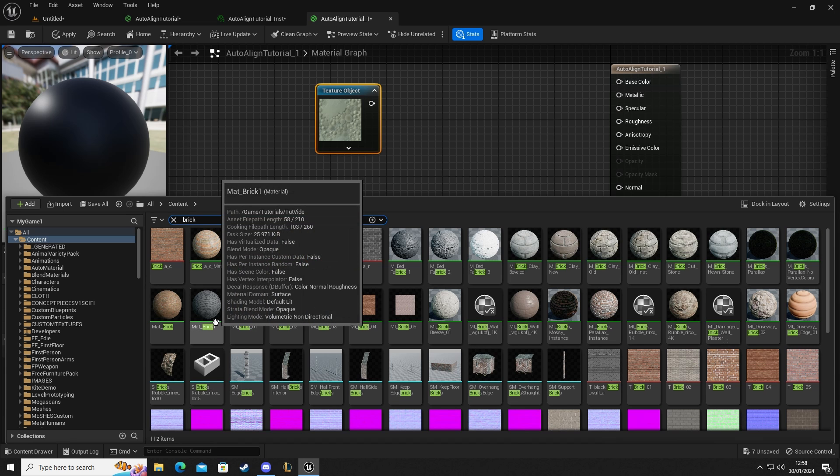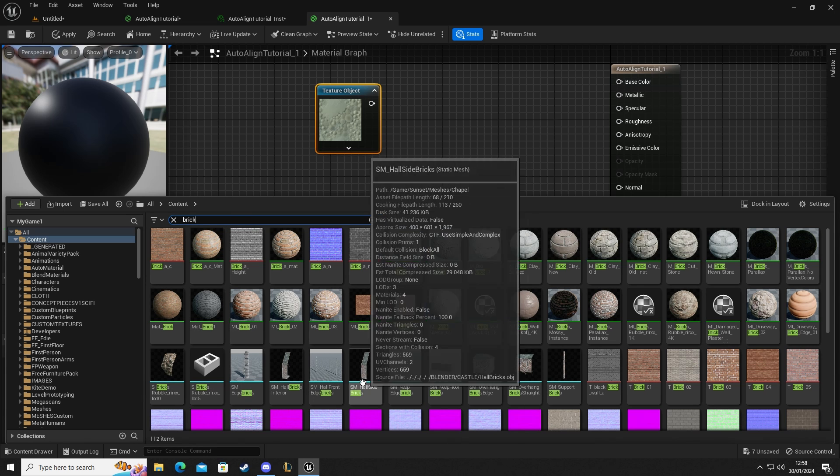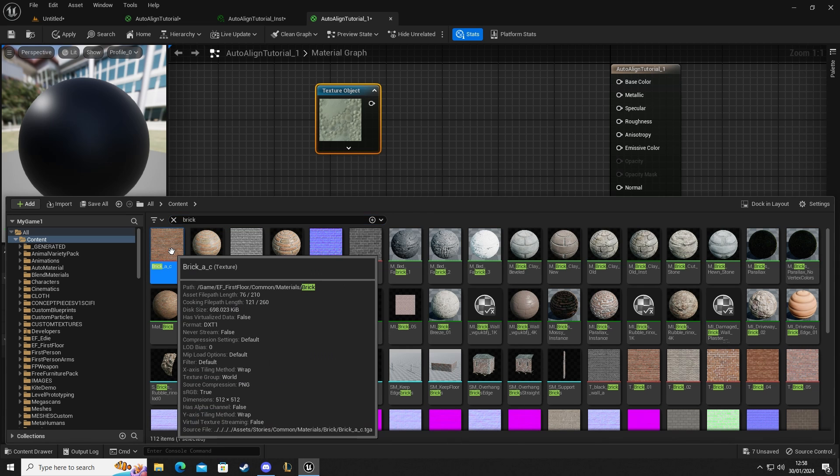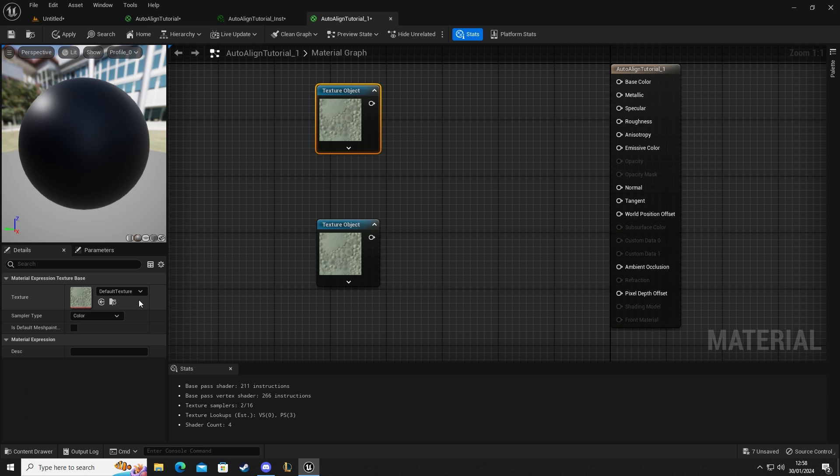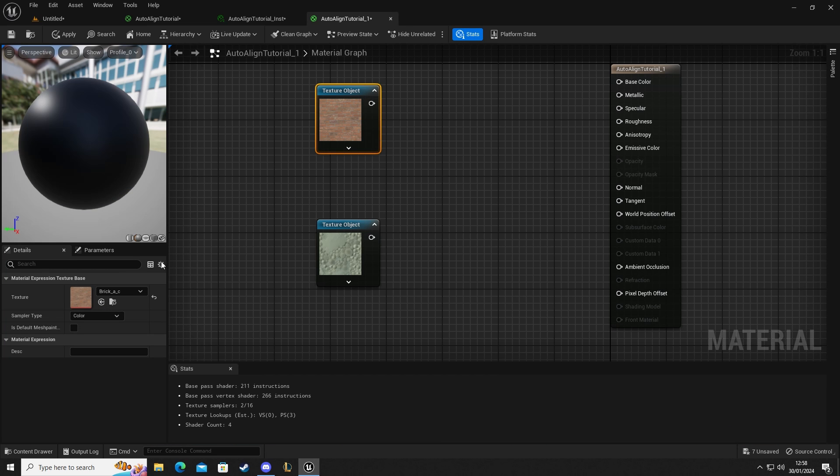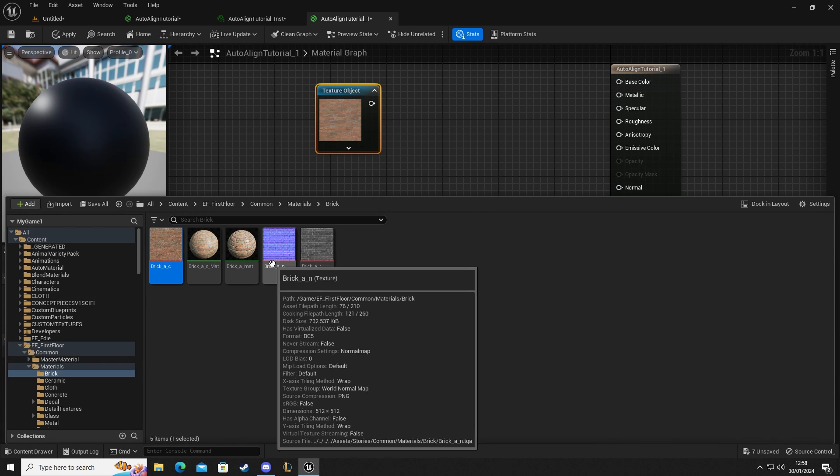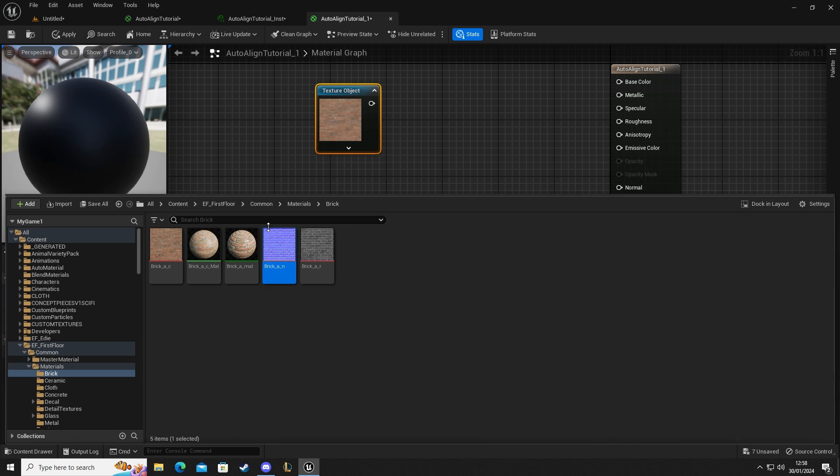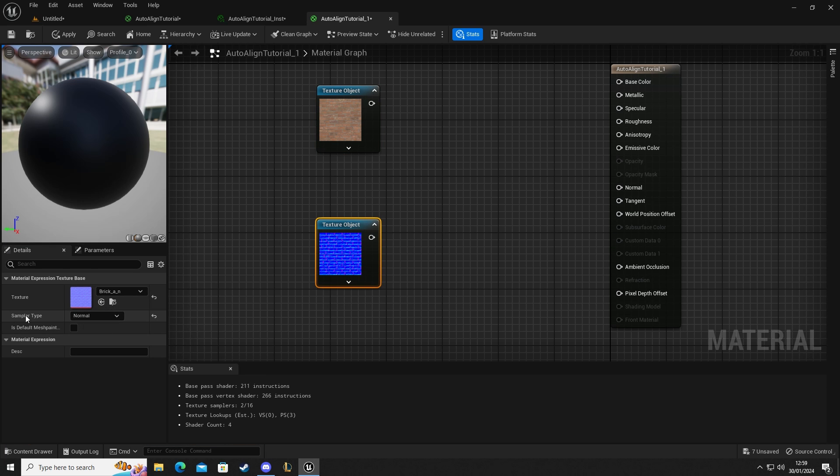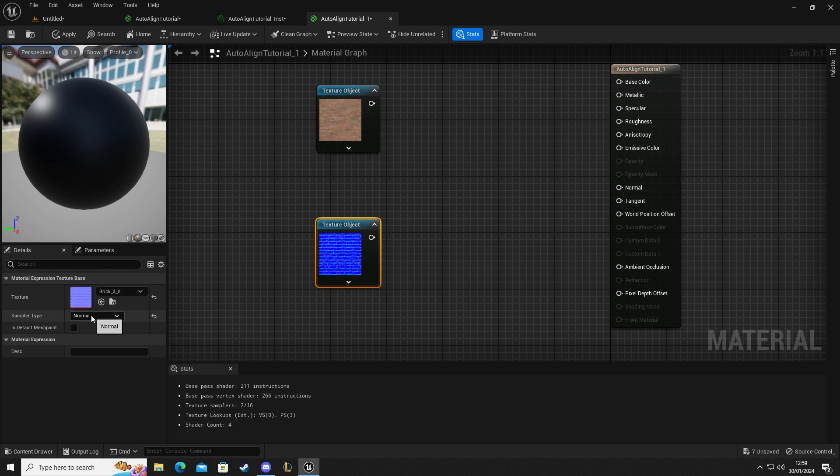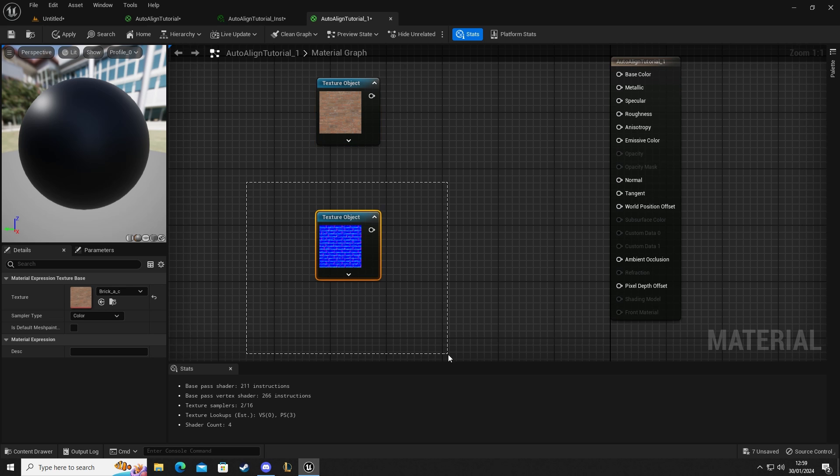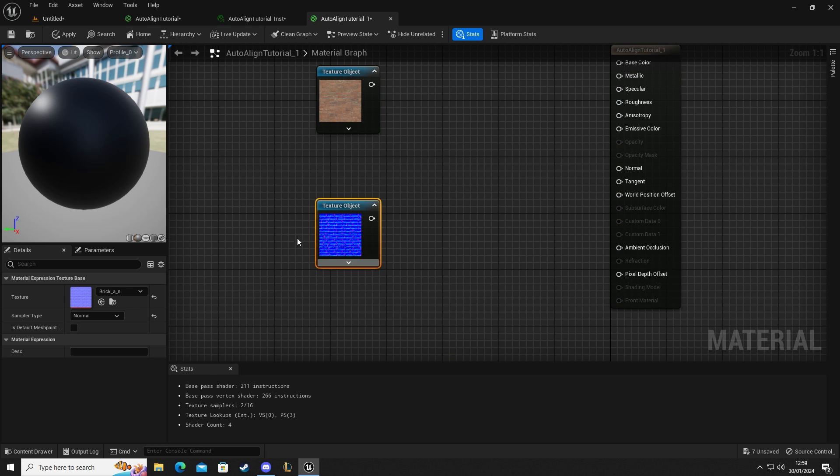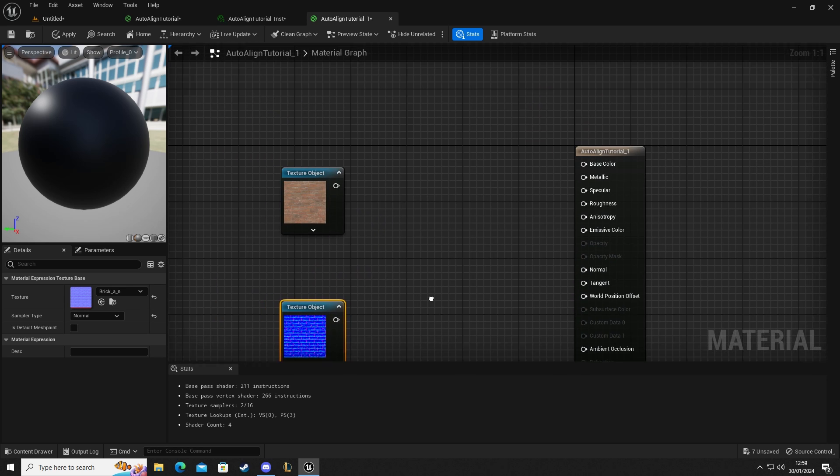Let's do this one. We'll select this, paste that in there. We'll go back to that folder, get the normal and paste that in there. Now when we added the normal map it recognized it as a normal map and changed the sampler type to normal. This one here is color. So we have our base color and our normal.